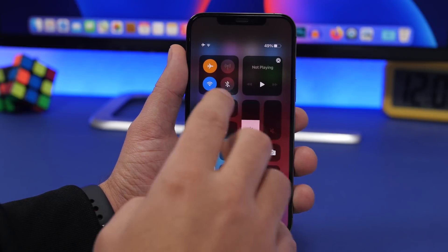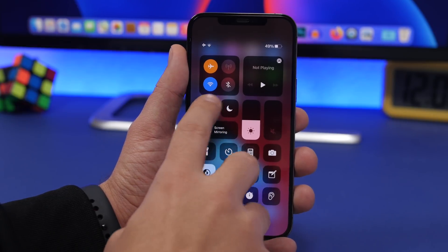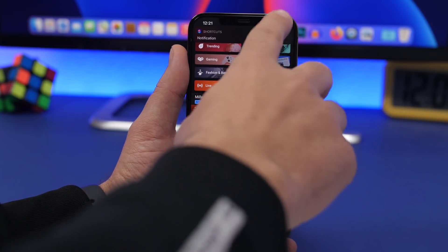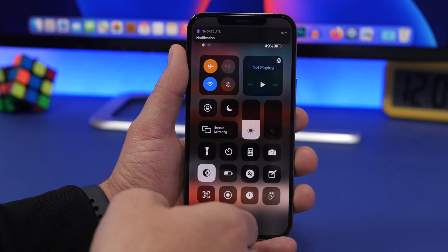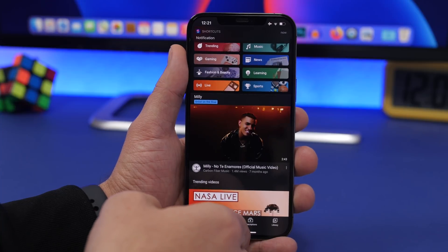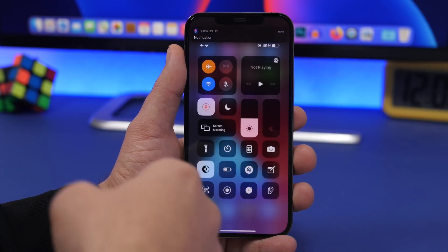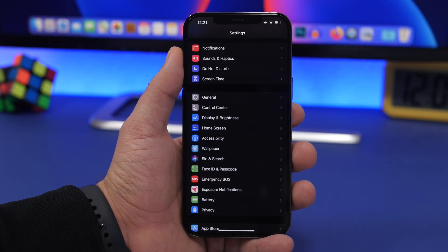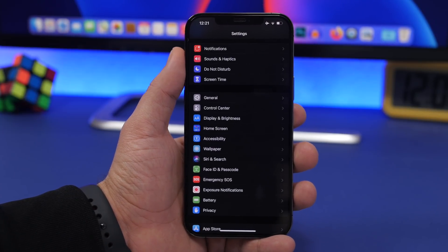So you can see — let's turn this on first — I open YouTube and it turns the orientation lock off automatically. I go ahead and exit YouTube, and it turns orientation lock back on automatically. You'll notice those notifications from the shortcuts app whenever you enter and exit YouTube.